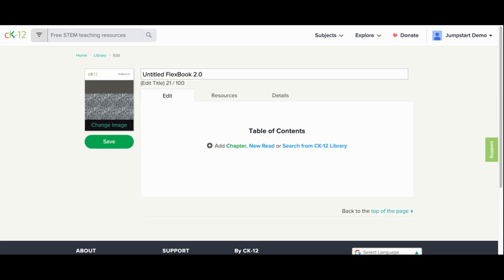From there, you can add your own content or modify existing CK12 content. For more information on how to edit and create content, please watch our basic edits for CK12 FlexBooks video.